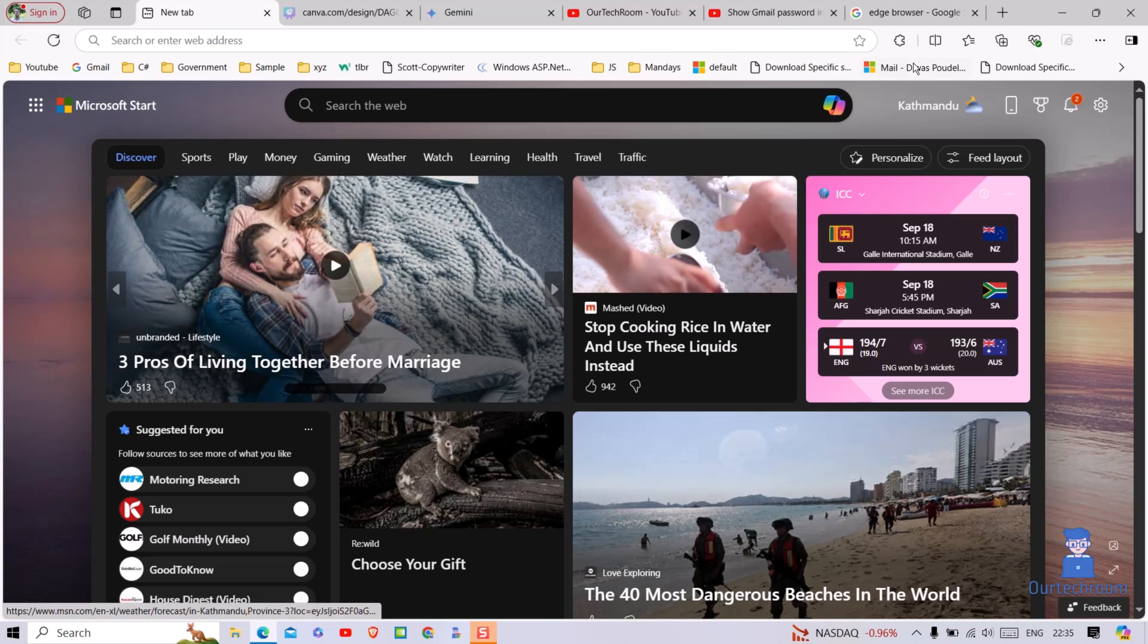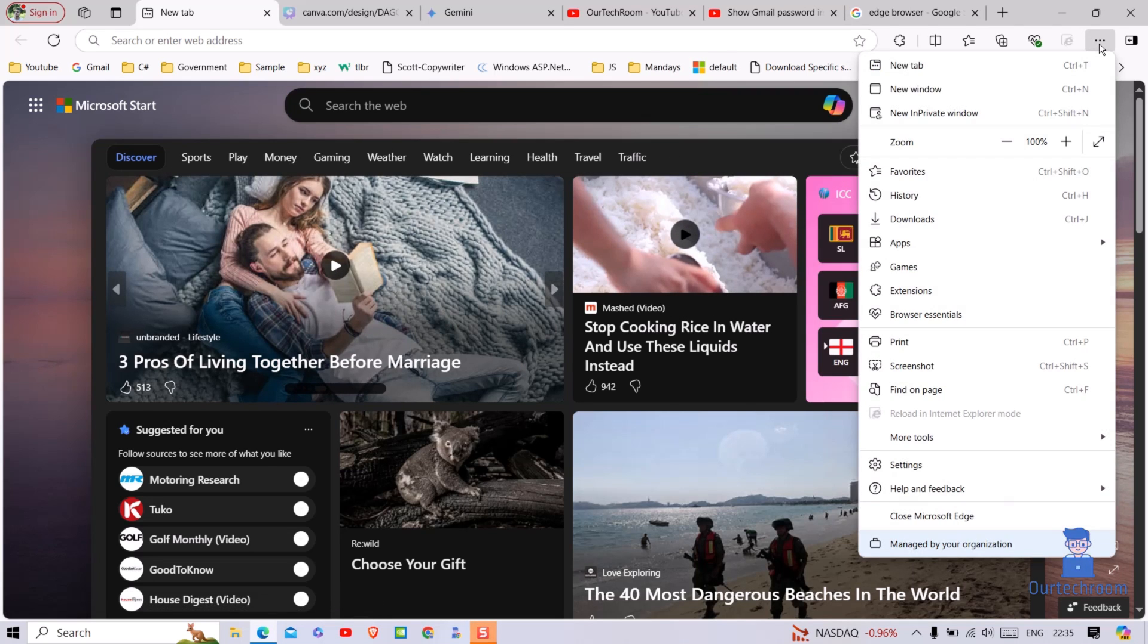Next, click on the three horizontal dots icon in the top right corner of the browser. There, select the settings option.